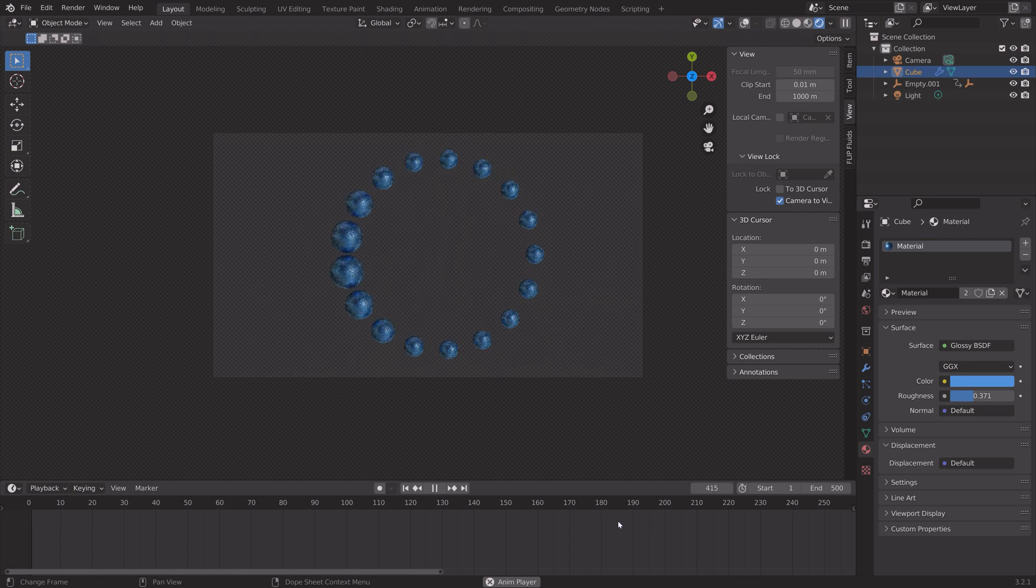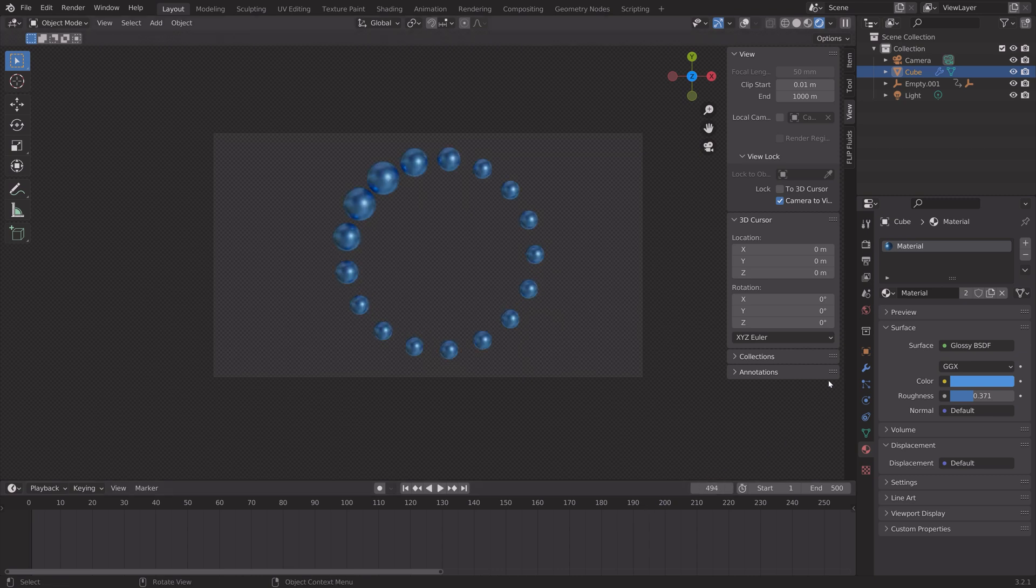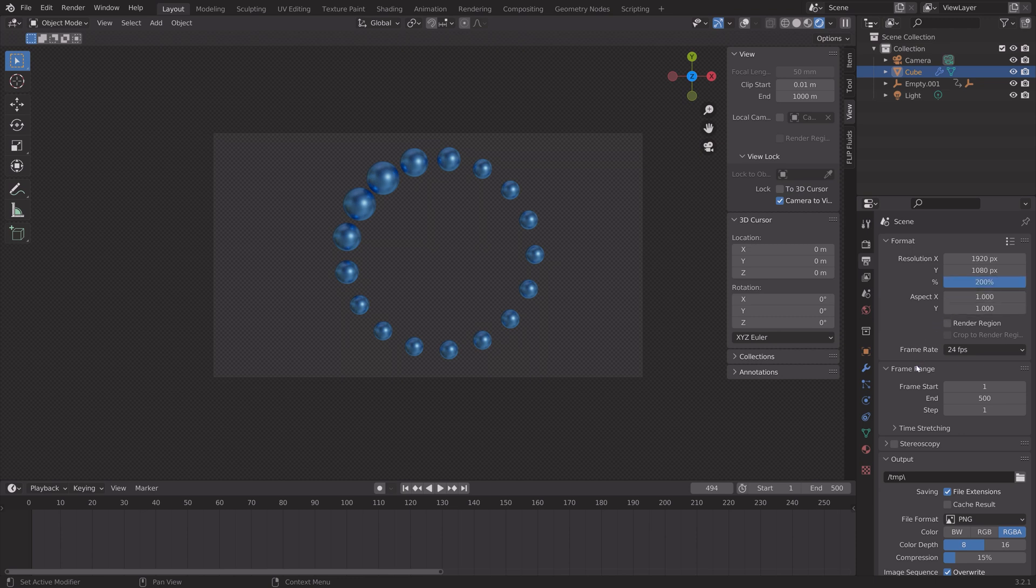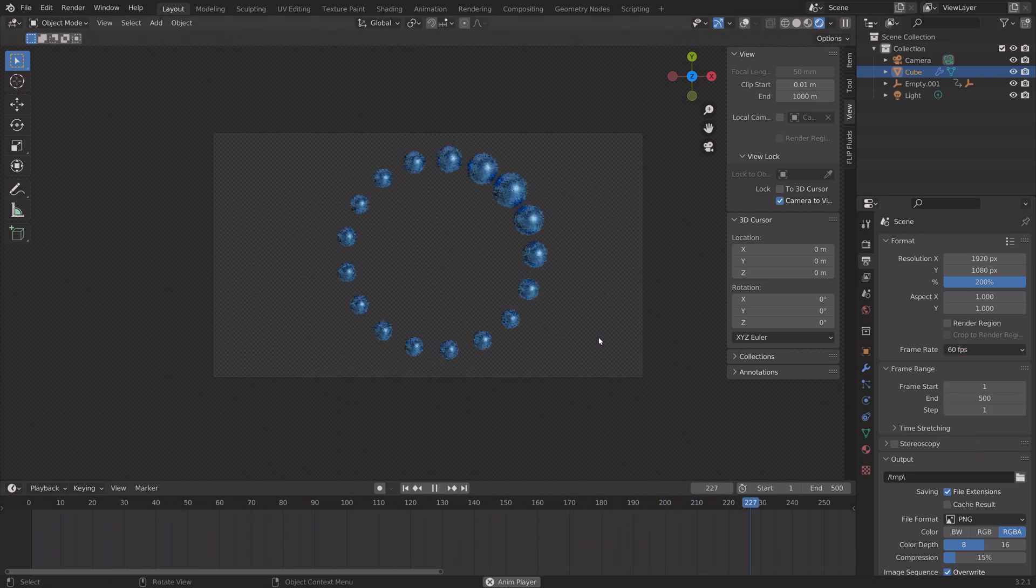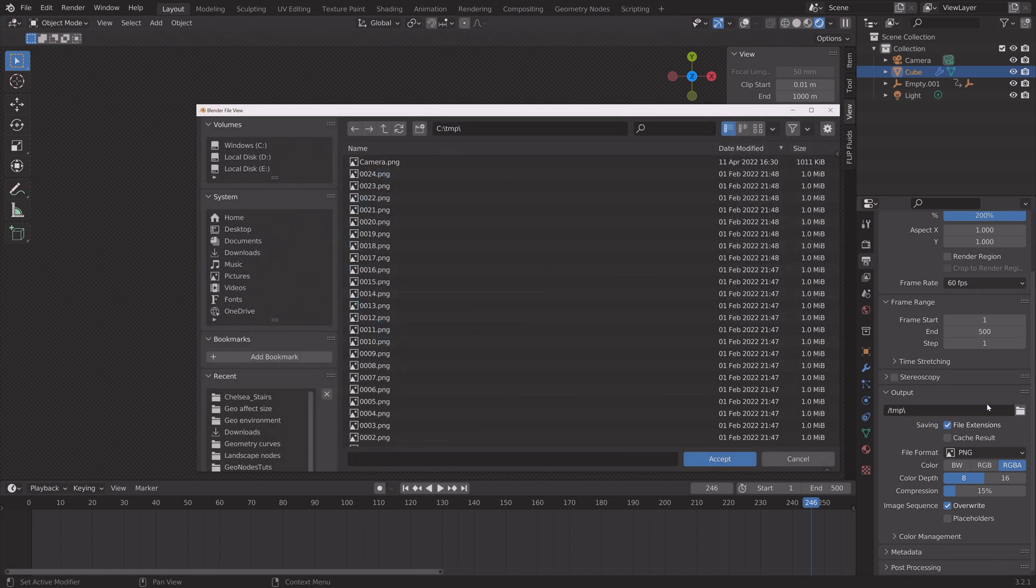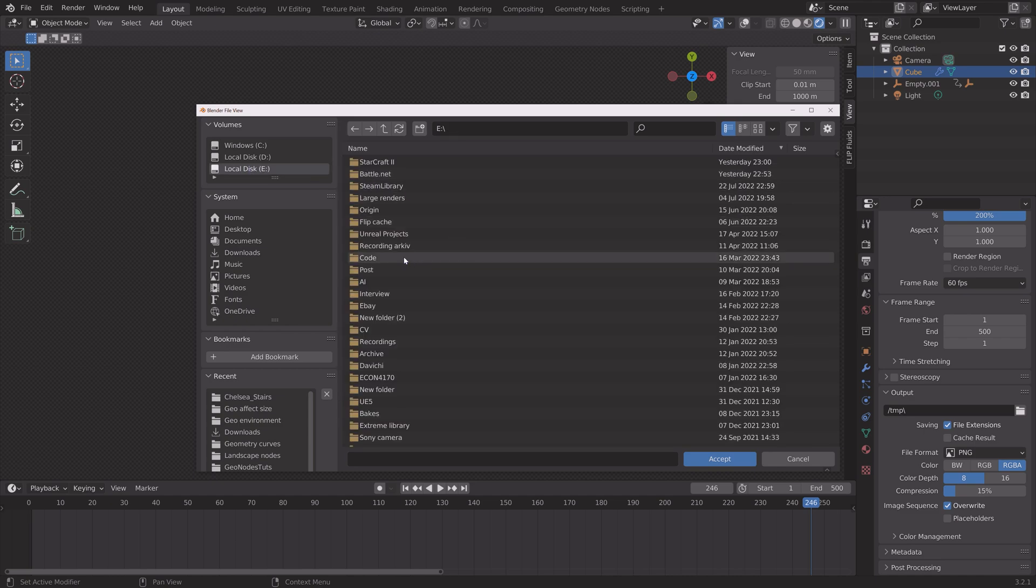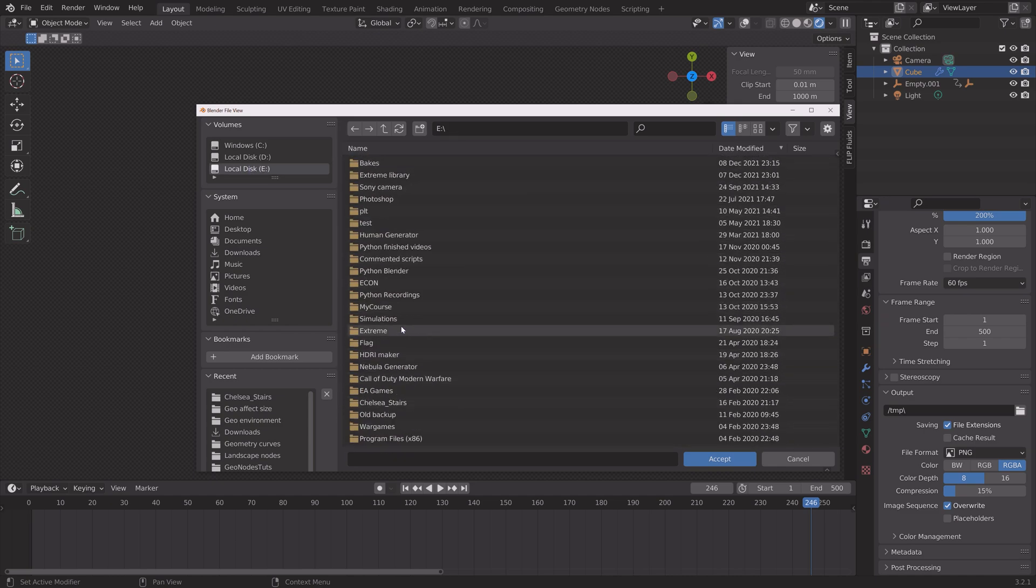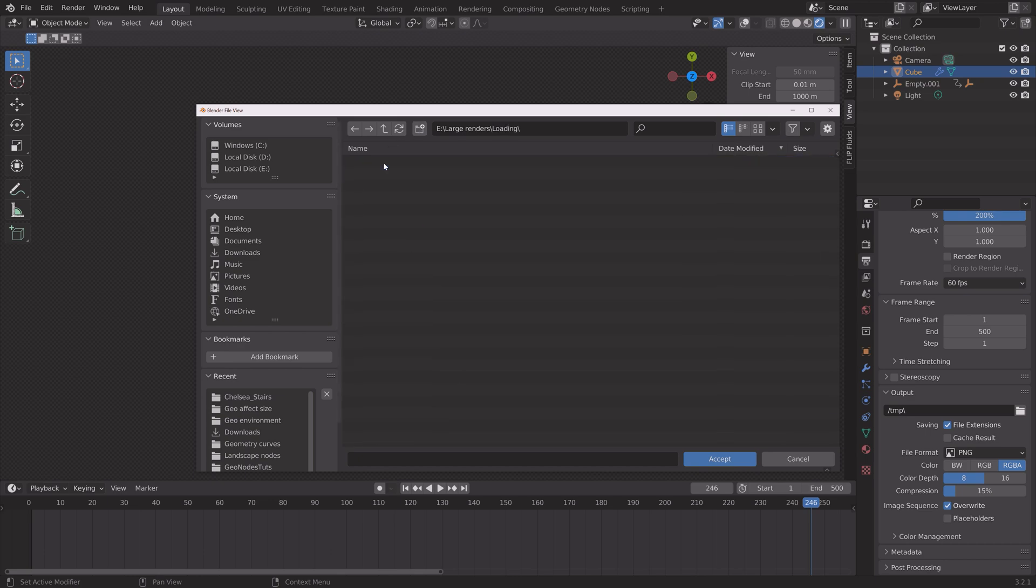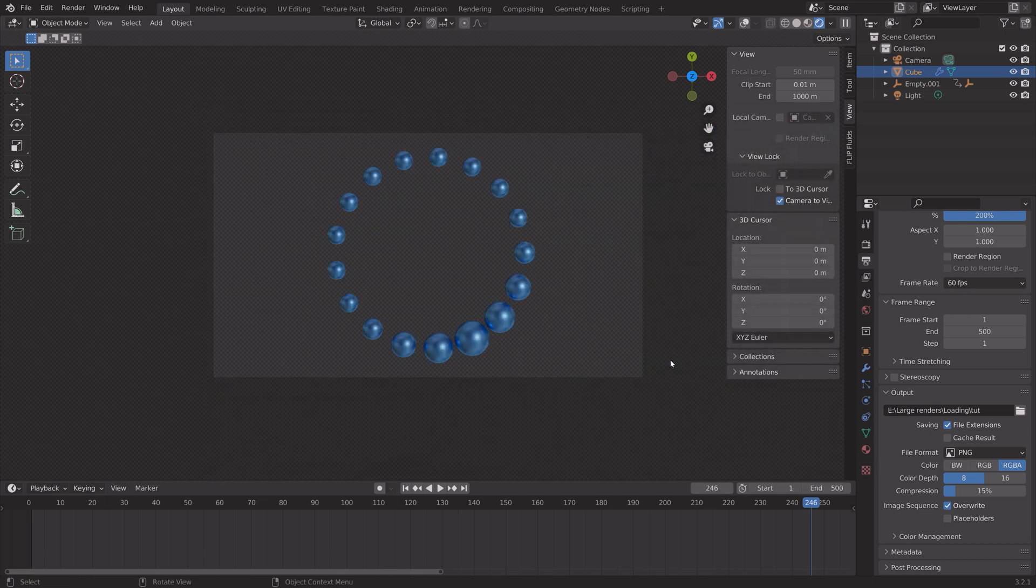Next we can go into the output settings and I'm going to set the resolution to 4K which is 200 percent. If you want 1080p you can just leave it at 100 percent. I like to keep it at 60 frames per second at least for this animation. Select a folder for the final animation. I'm going to render these out as PNGs and then you can convert them to an MP4 file later. I have a tutorial on that on my channel.